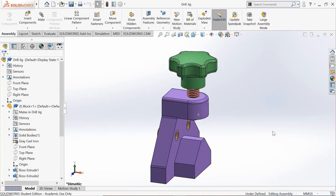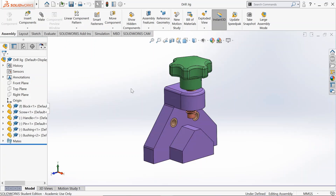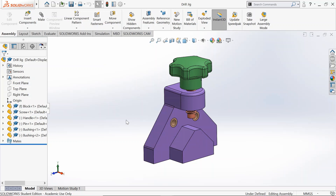This video describes the procedure to make an exploded or a collapsed view in assembly. We make use of SOLIDWORKS 2019 to explain these steps. We now look at adding the exploded and the collapsed view for the assembly.